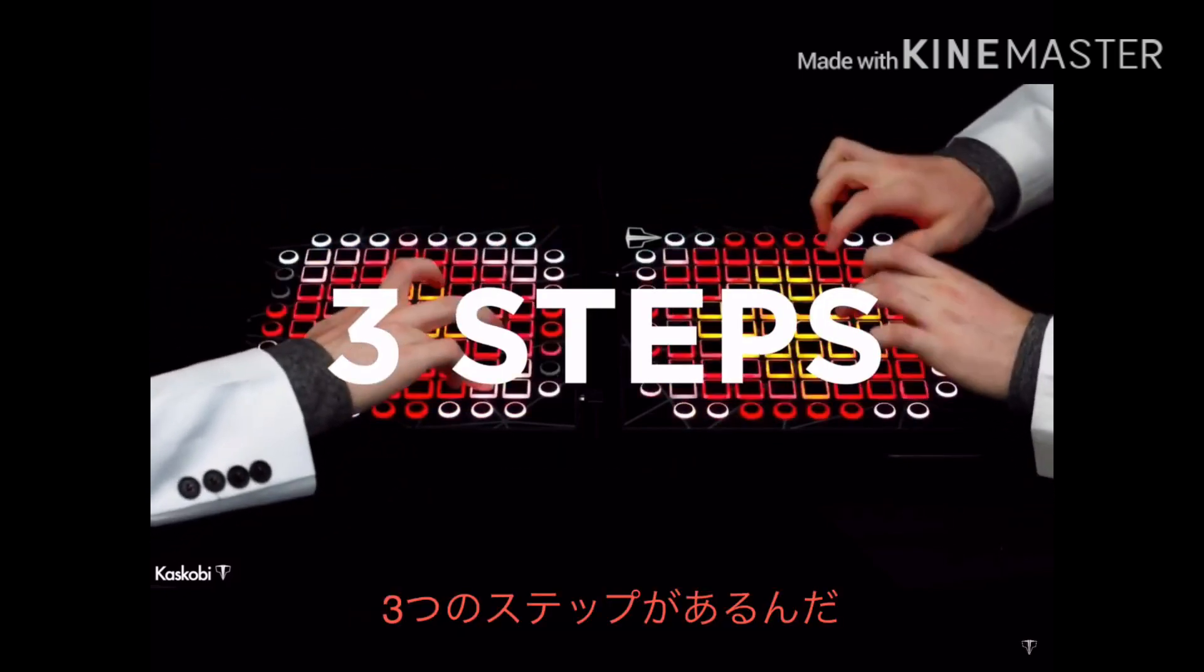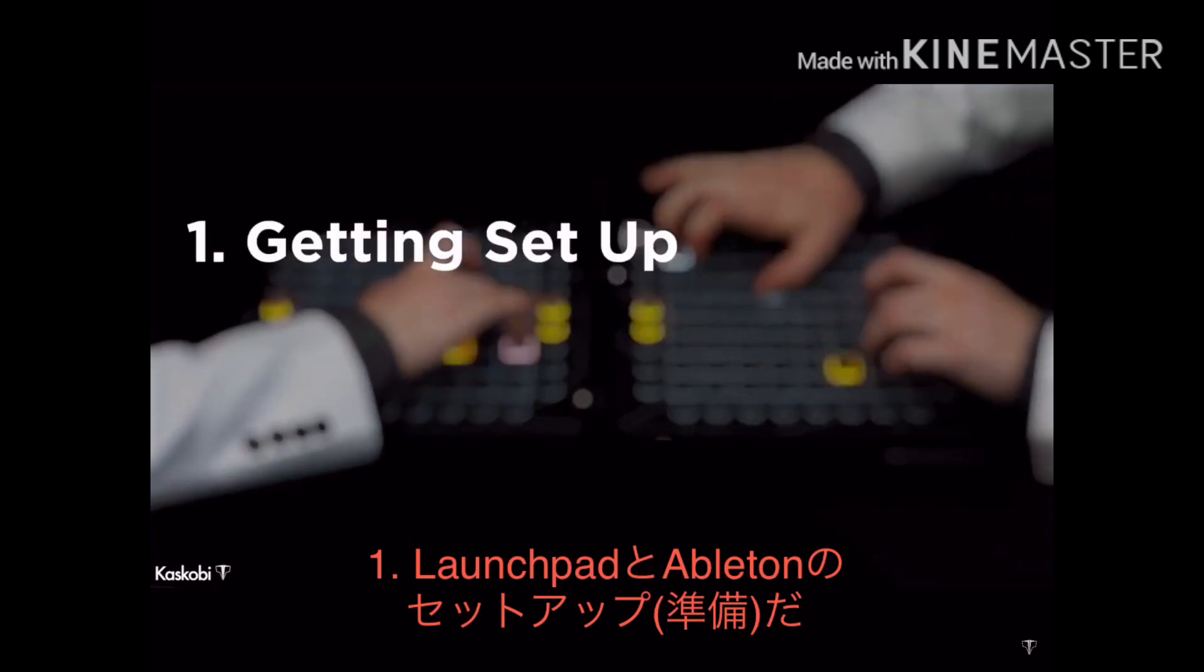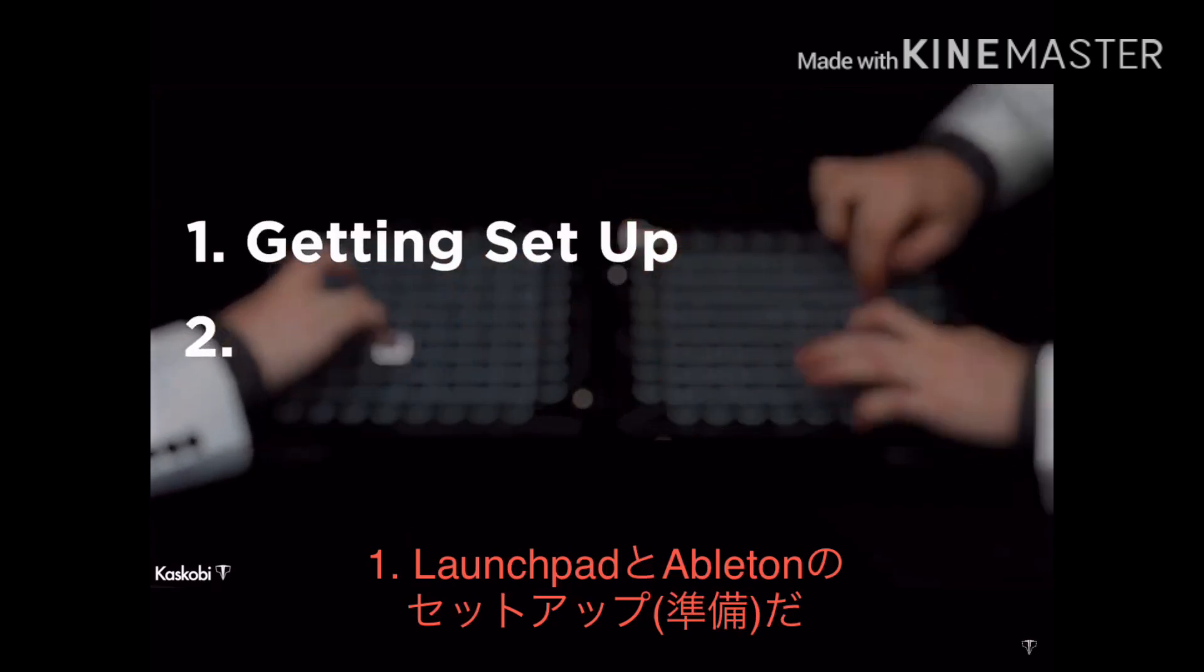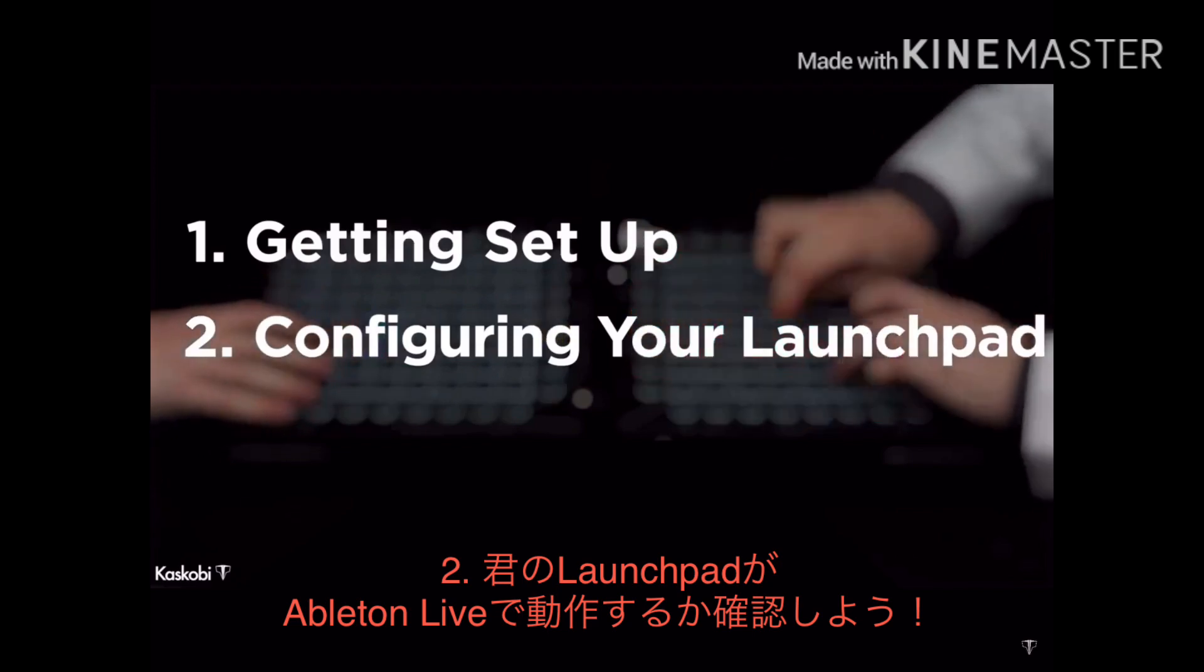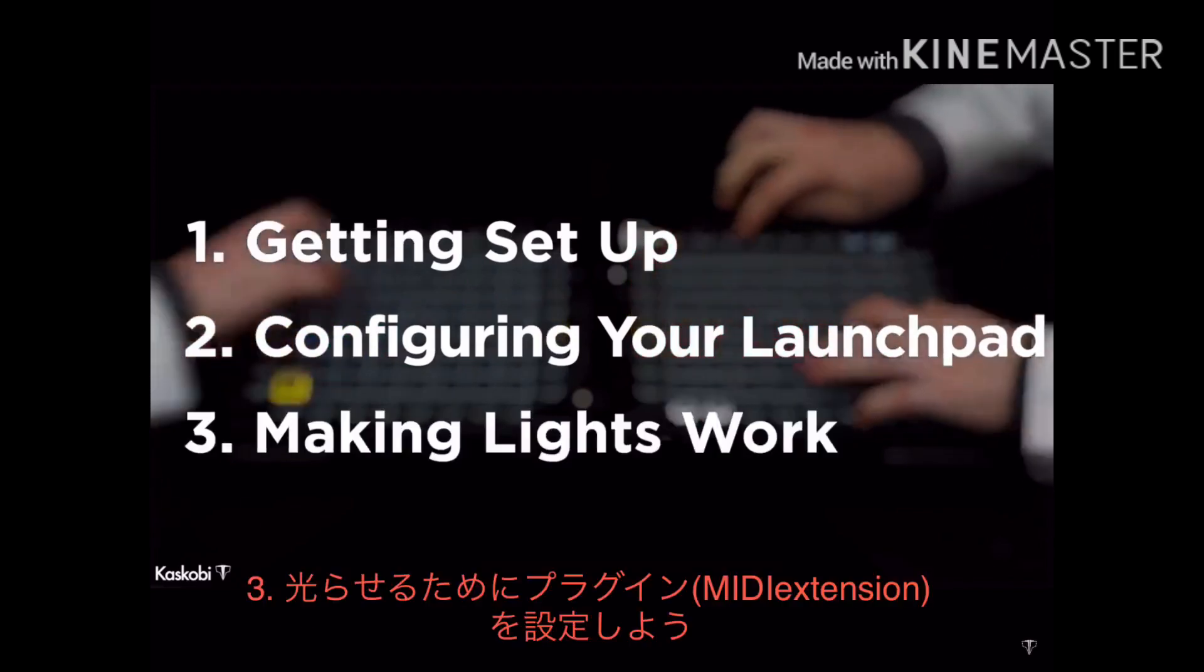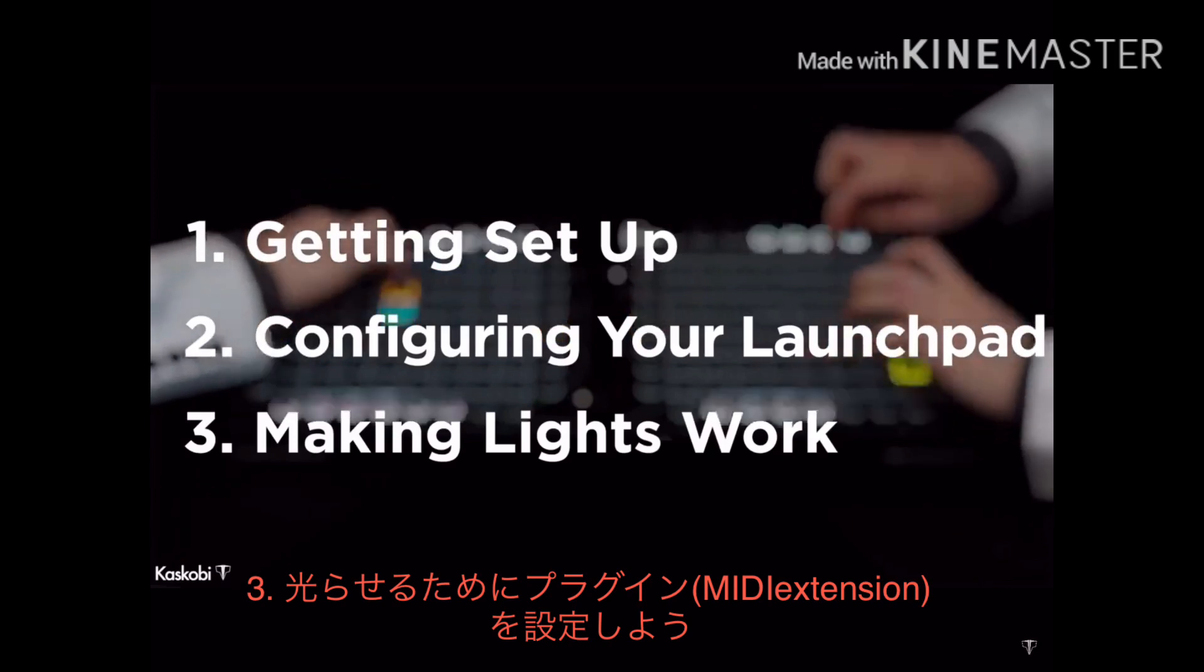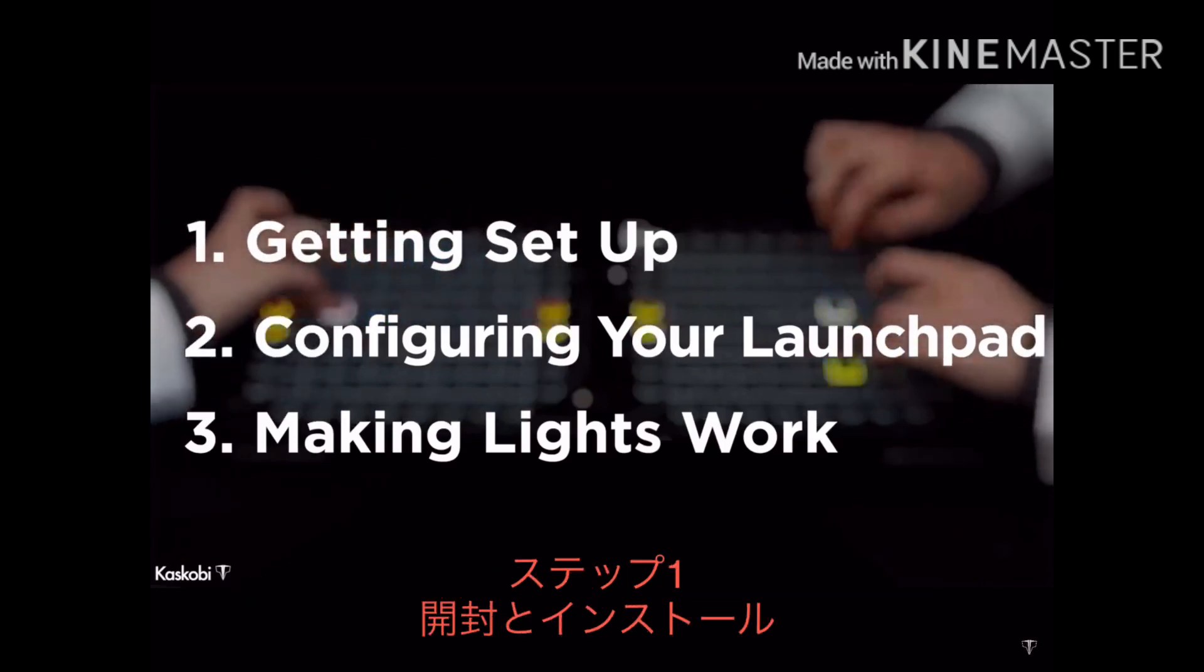There are three things that need doing in order to get lights running in Ableton Live 10. First, is setting up the launchpad with Ableton after its initial installation. Then you make sure your launchpad works with Ableton. And then finally, you must configure the light effect folders to set up the lights plugin called the MIDI extension, to get lights running in Ableton.